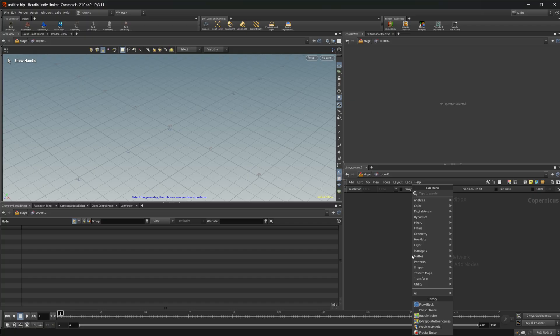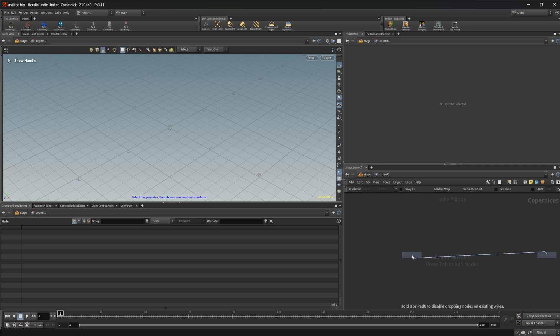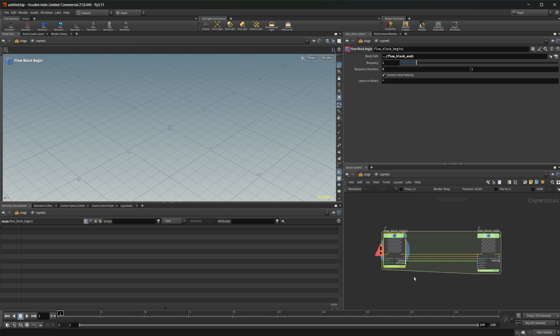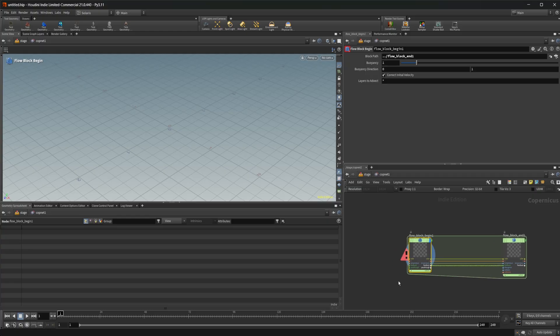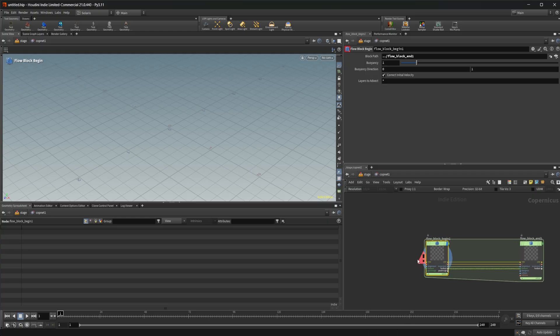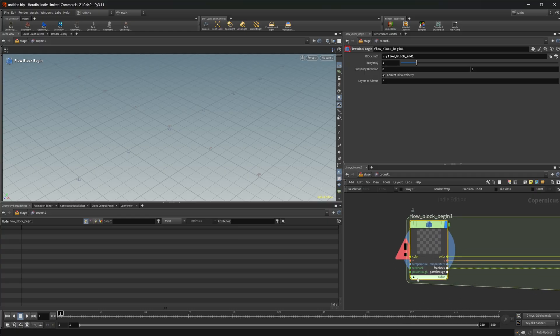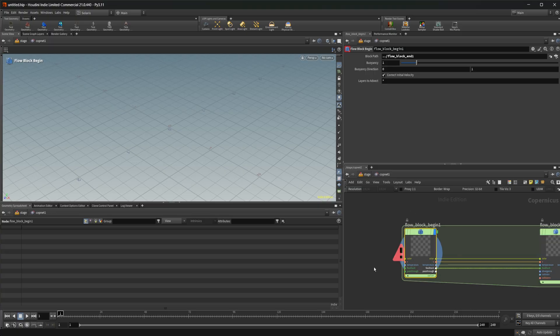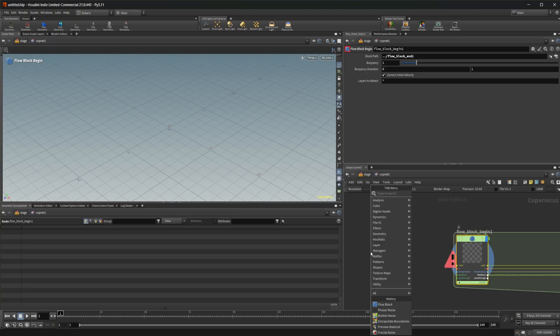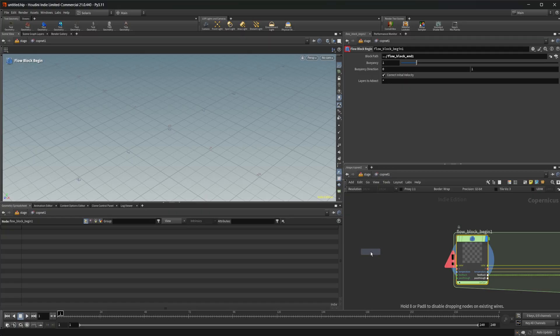But we're going to drop down the new FlowBlock. So this is all inside of Copernicus. This is a GPU accelerated 2D solver for fluids. So what we're going to do is we need to give it a couple of things here. We have some different inputs: color, velocity, temperature. So we need to give it a starting color.